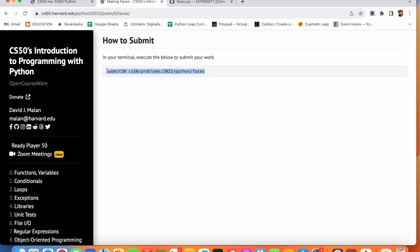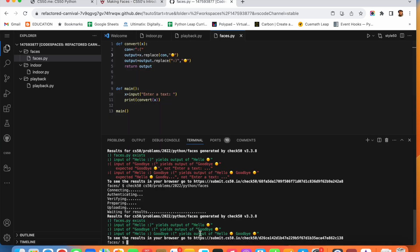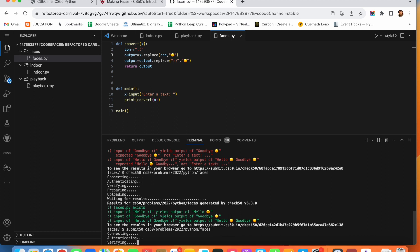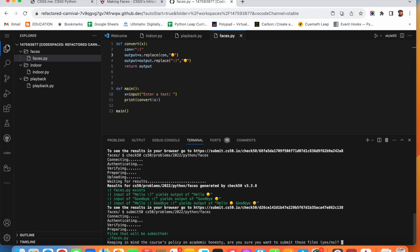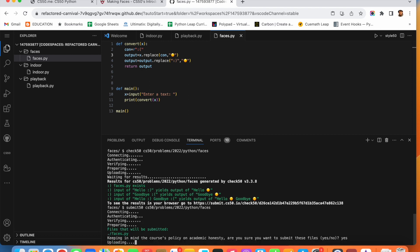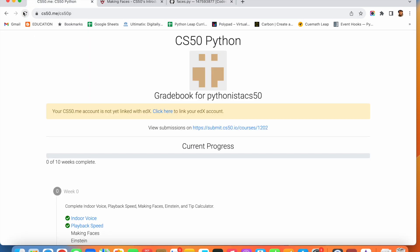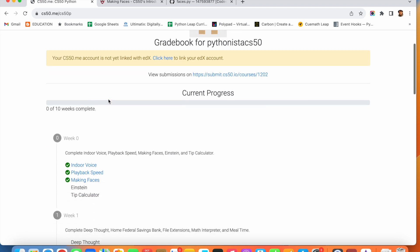Let us just submit the code. Always remember to submit and then check your gradebook to confirm it has been updated. We have submitted — let us reload the gradebook. Perfect, it is updated. See you all in the next video, bye!